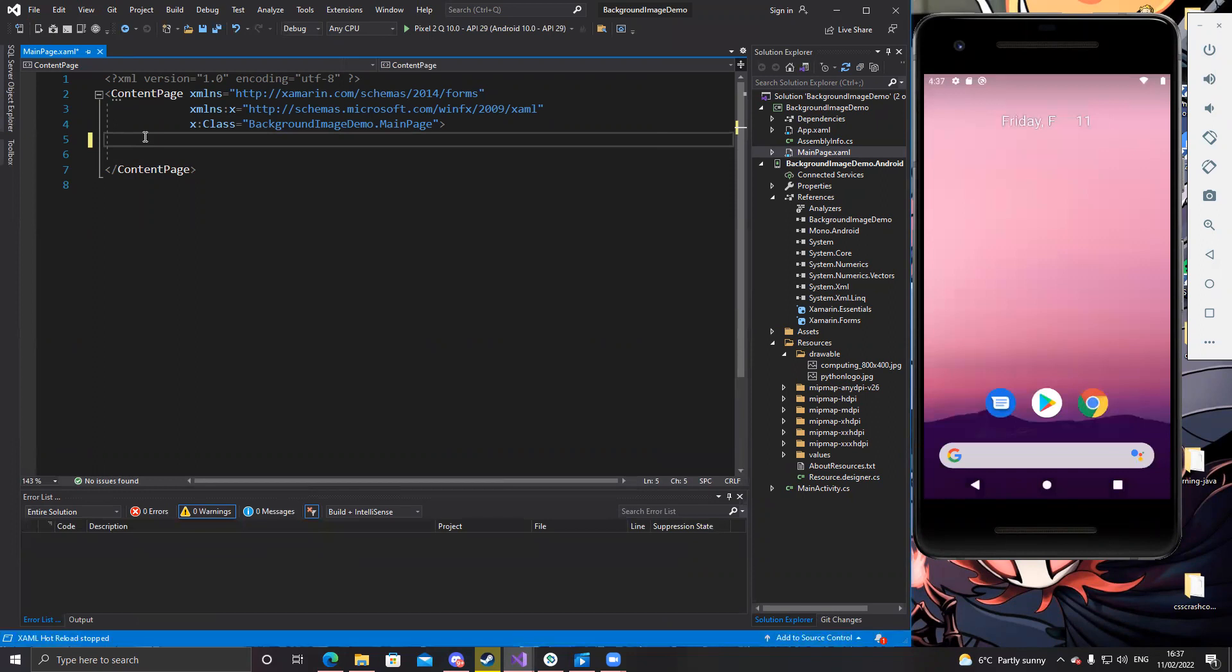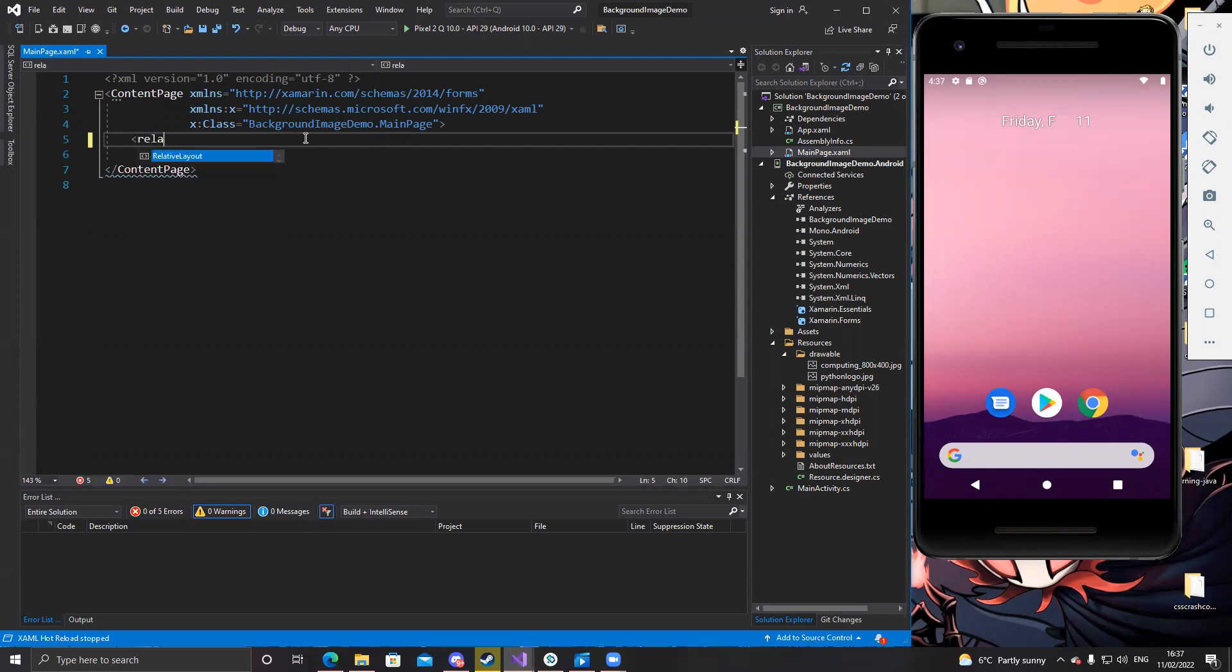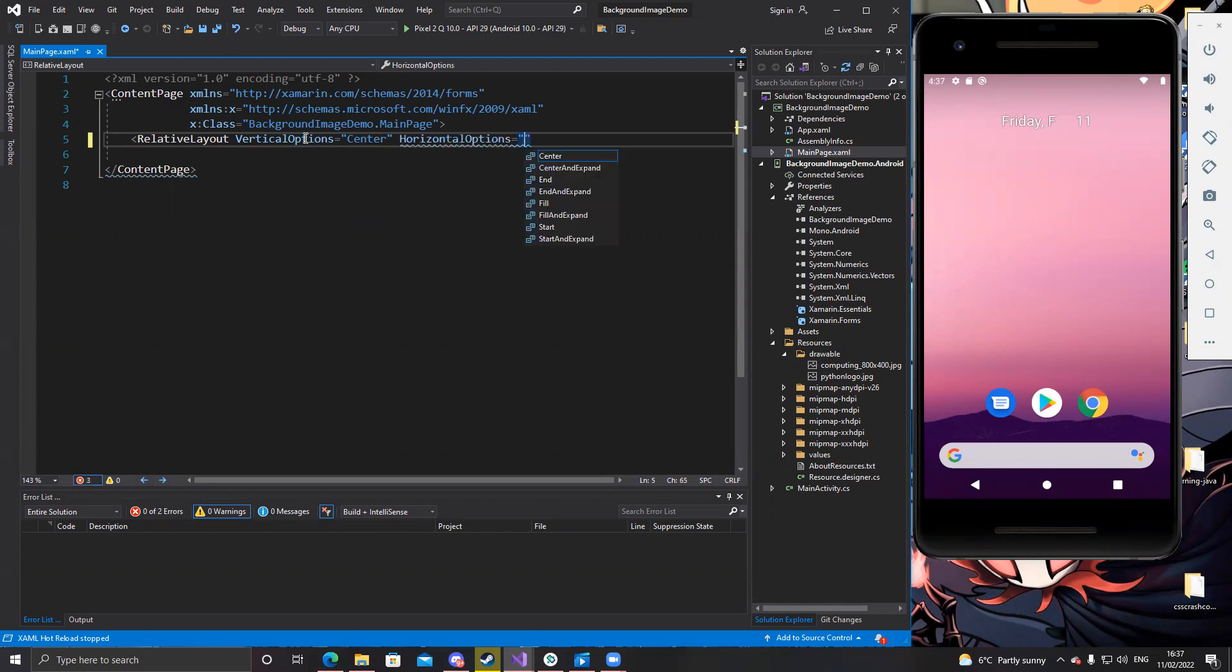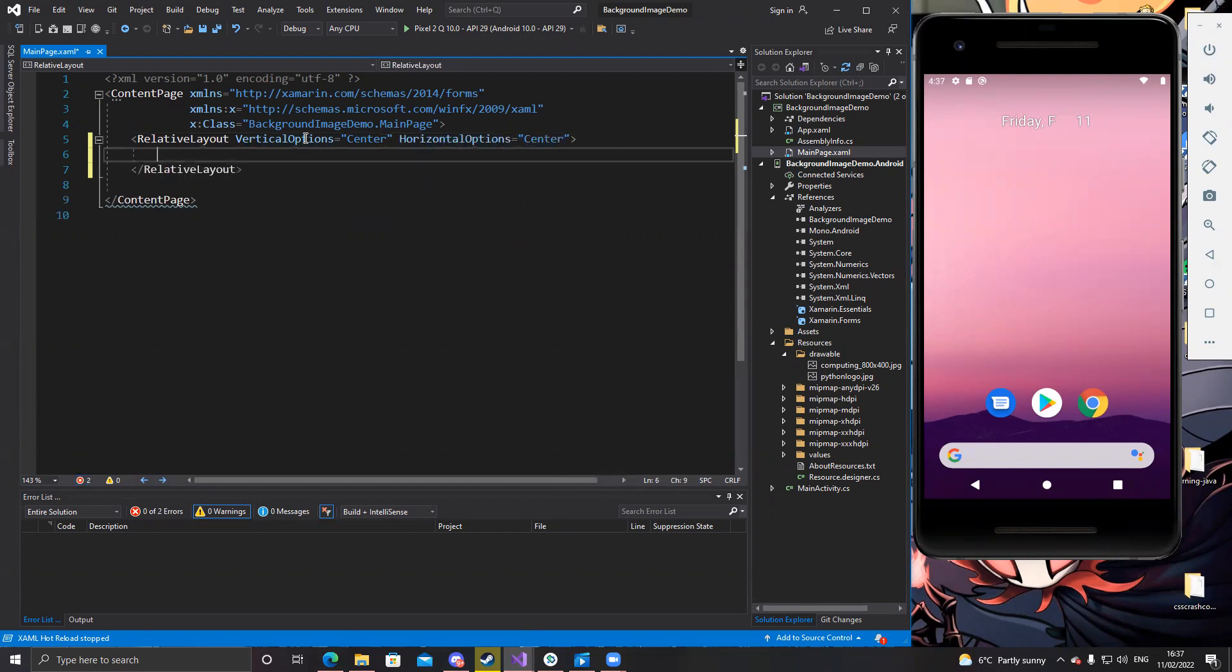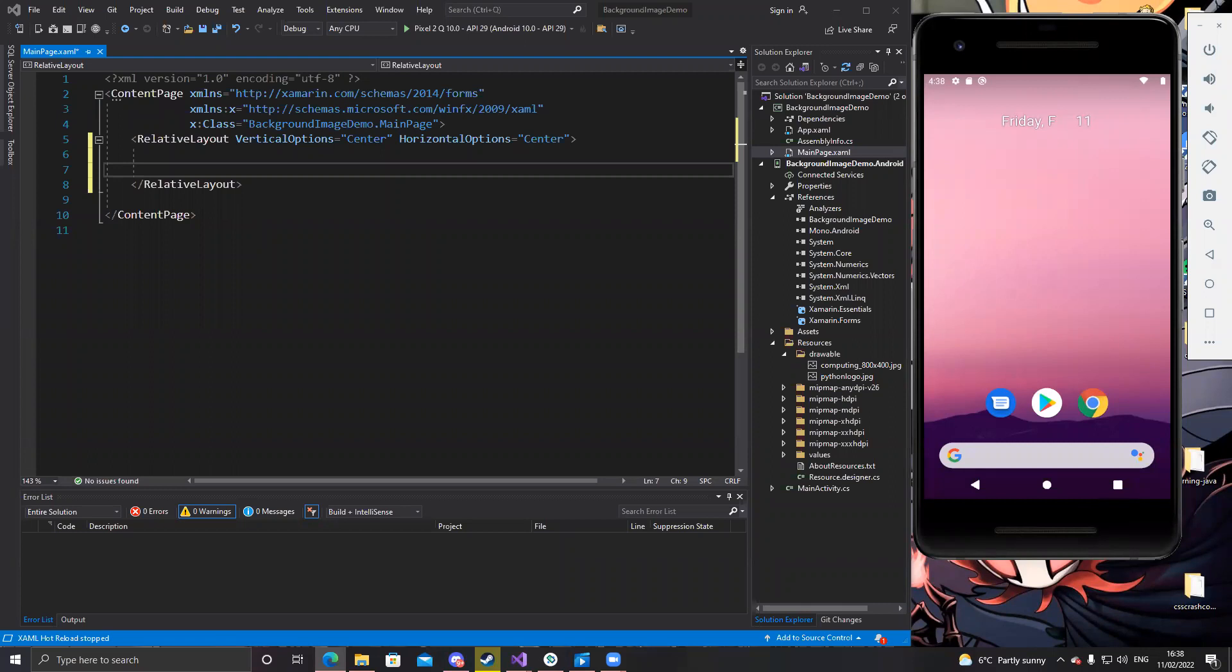So first of all, I'm going to use a relative layout for this app. So we need to specify both vertical options and horizontal options. We could both set them to center. Close that. There you go. So we got a relative layout and everything will go inside the relative layout. Relative layout is used to position and size views relative to the properties of the layout.